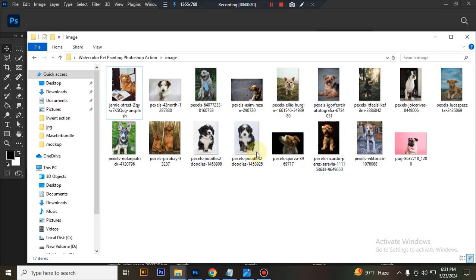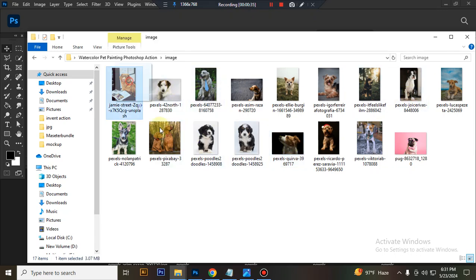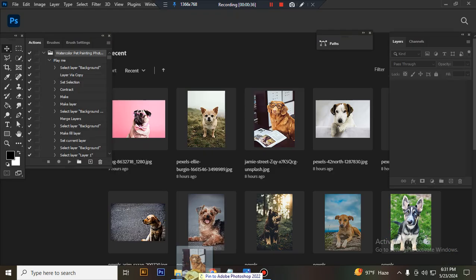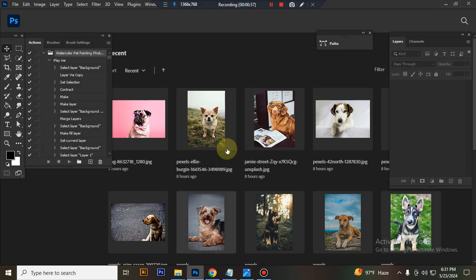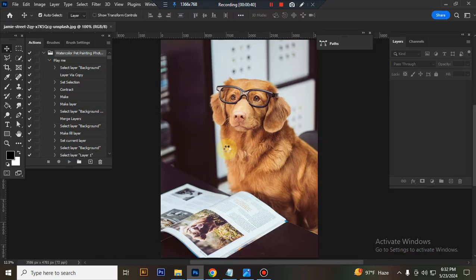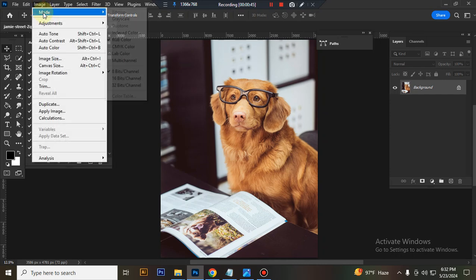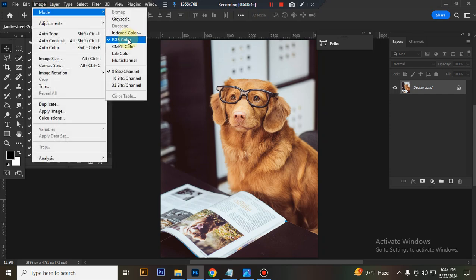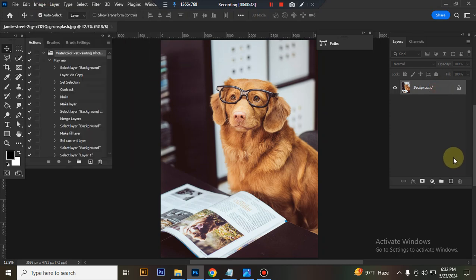Now open a photo in Photoshop. Check your image background layer. Check your image color mode is RGB.